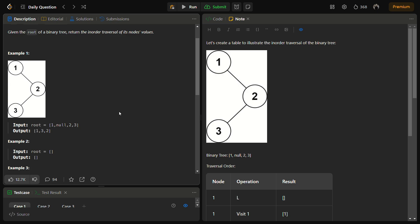What is the inorder traversal? In inorder traversal we first move to the left part, then we go to the root, then we move to the right part. So the left subtree is printed first, then the root, then the right part. There is a basic formula for inorder traversal: left, root, right — and we need to apply this formula on every node.